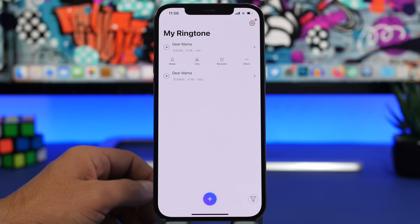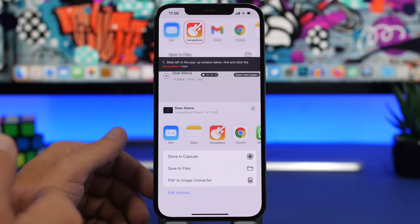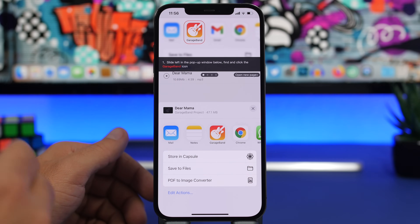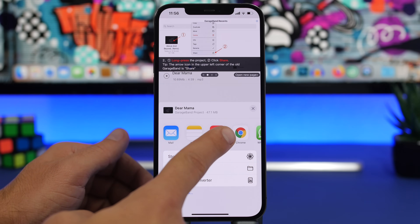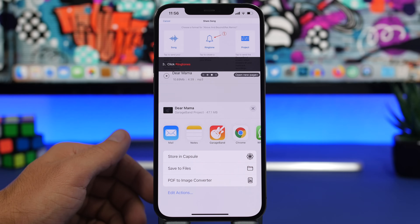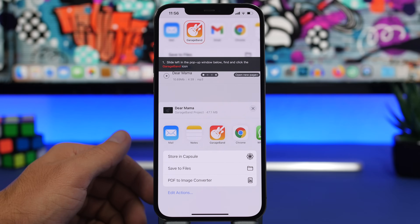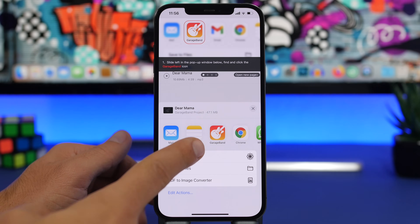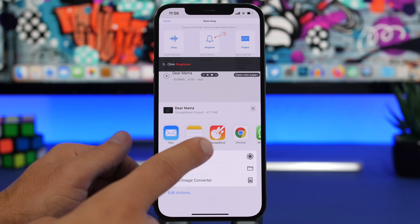From there you can rename it, or tap 'Make Ringtone' to turn it into a ringtone. Once you do that, it will show you a share button. You'll need to click on GarageBand — you only need GarageBand for this export step, just a couple of clicks. Make sure you have it downloaded, and I'll leave it linked in the description.